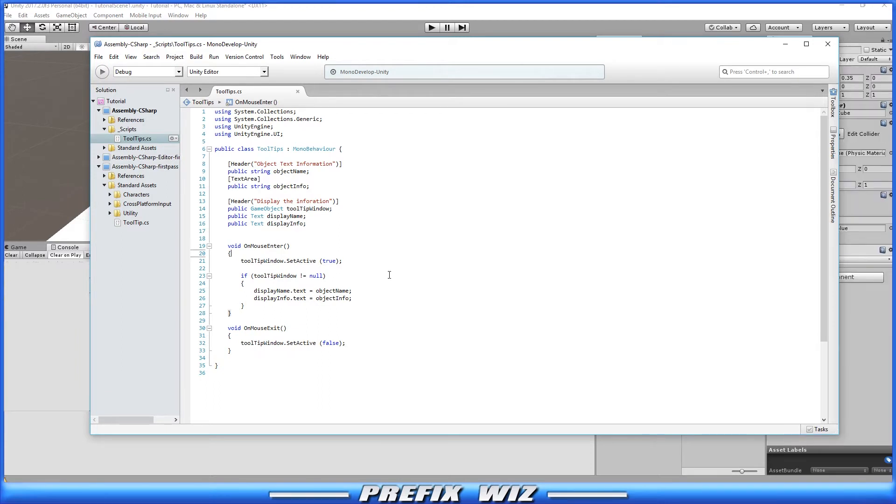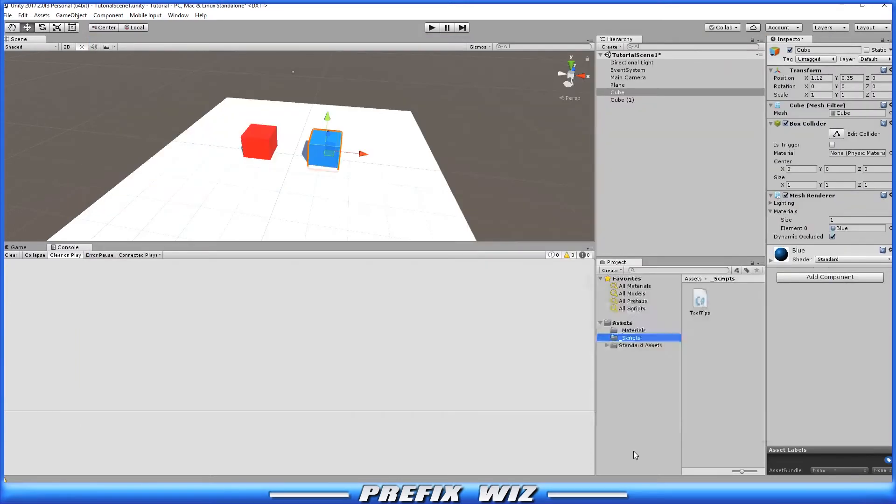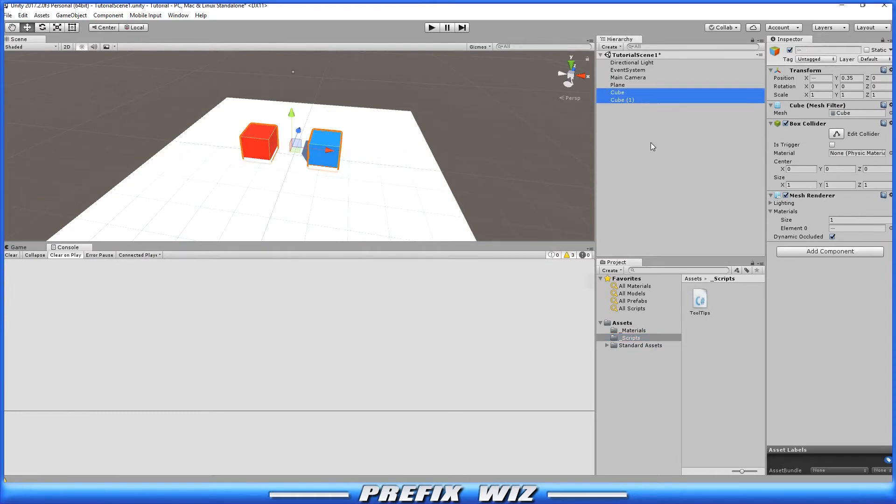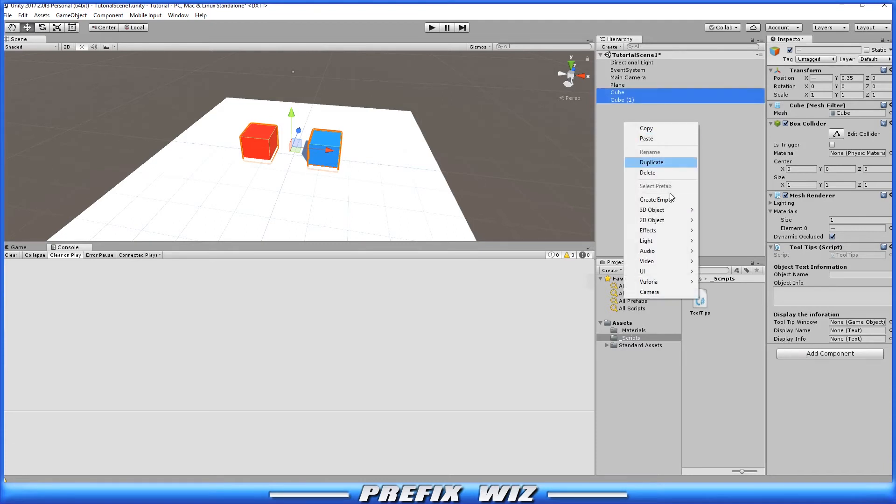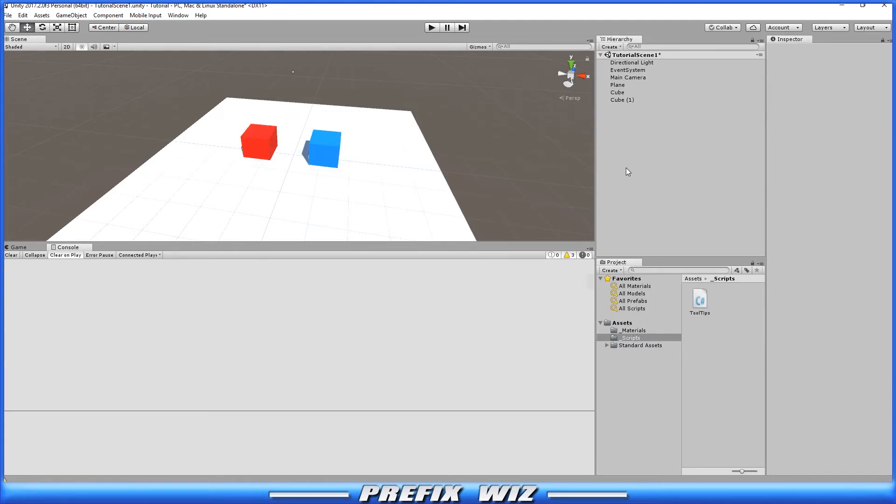So let's go ahead and save that. Let's go back into Unity and let's go ahead and put these scripts on these two cubes. So let's just highlight both cubes and drop the scripts in there. Okay, so as you can see here, it's looking for a tooltip window and it's looking for a display name and it's looking for a display info.